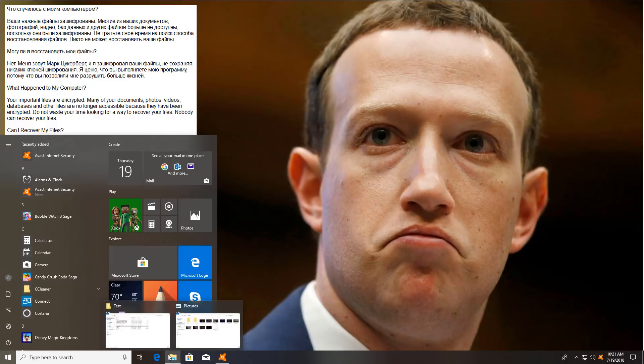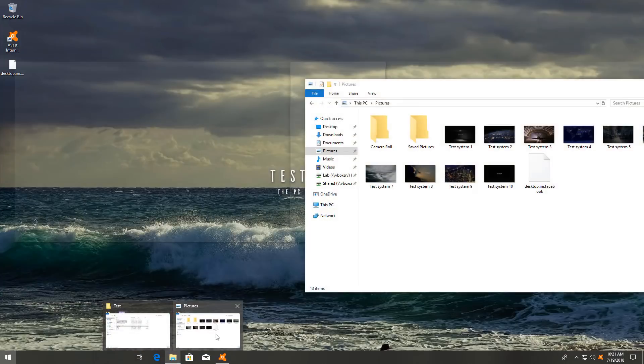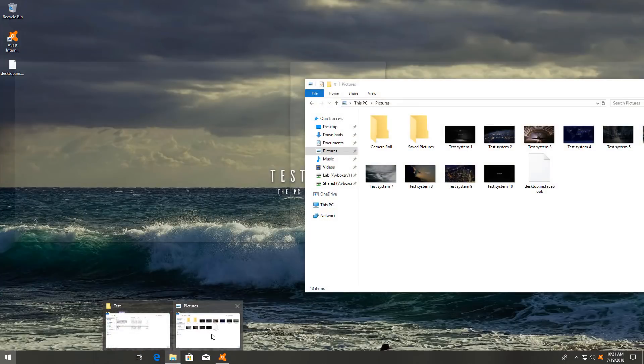So our pictures still seem intact, but we can't take a look at them because the Zuck will not allow us to. He's staring at me. Look at those eyes. What are you doing, Avast? You let the Zuck on my system.